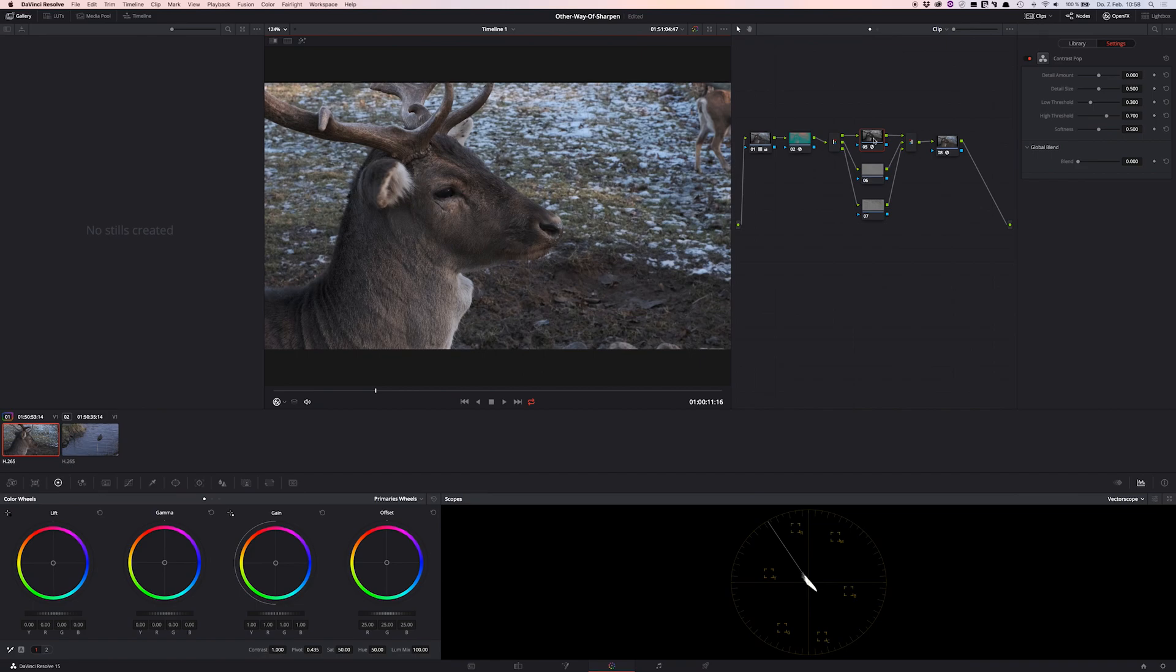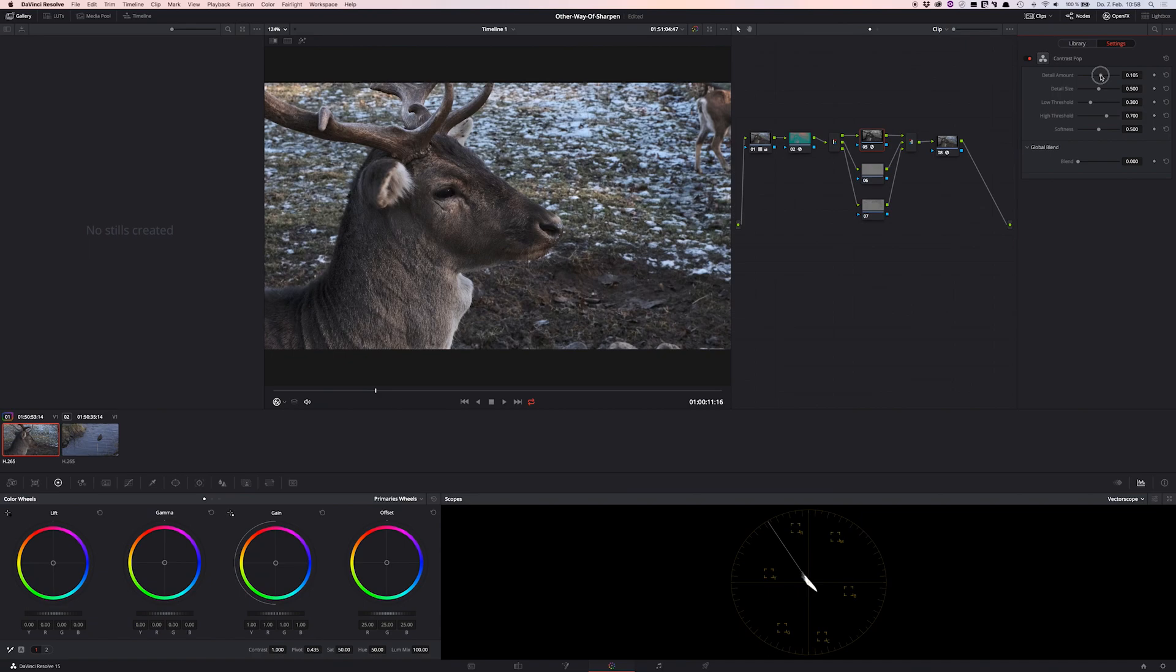And on the right you can see a bunch of sliders. And as a first step, we change the detail amount just a little bit, maybe until 0.105. And then increase the detail size just a bit to let's say 0.505.